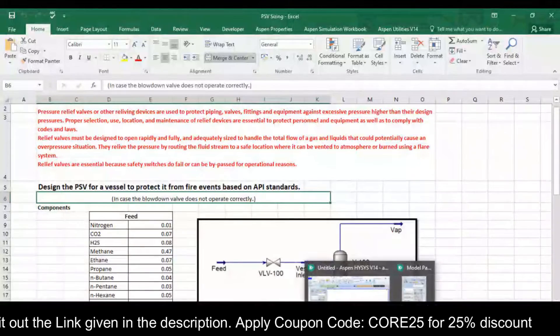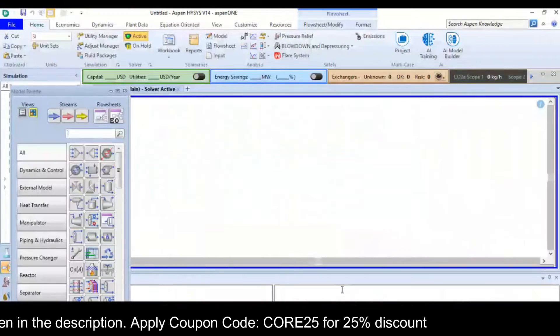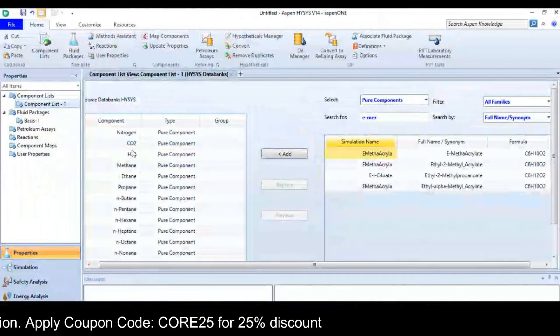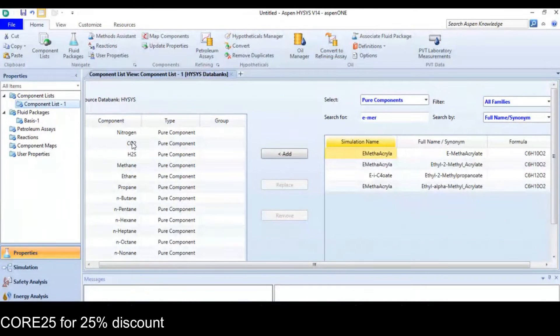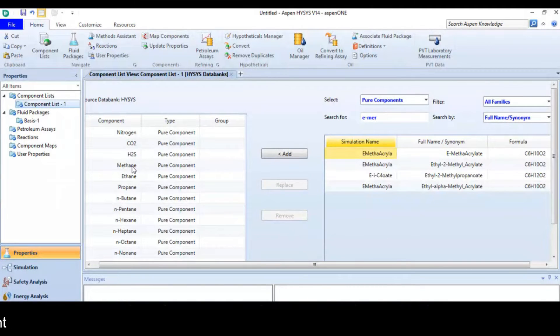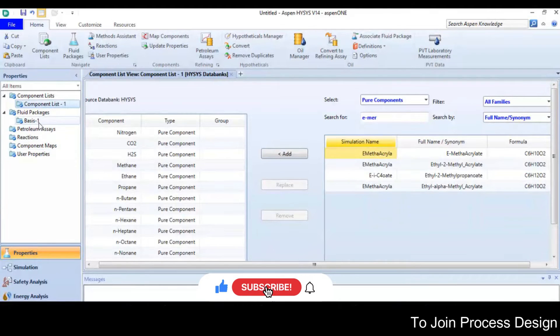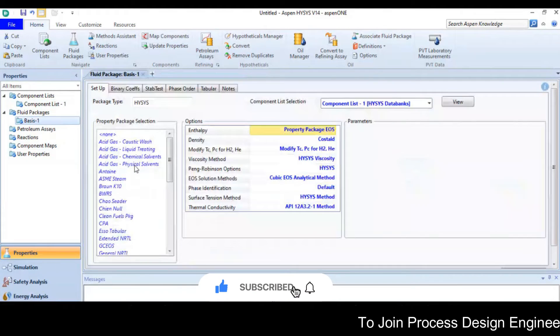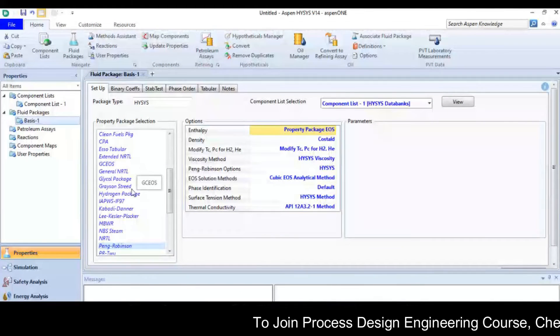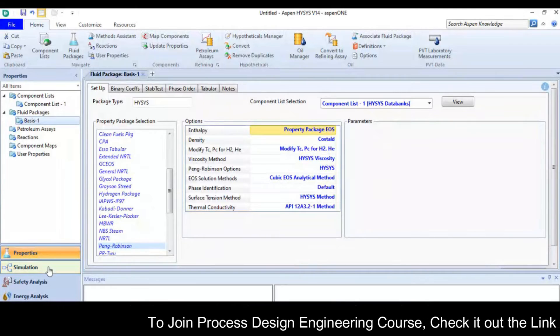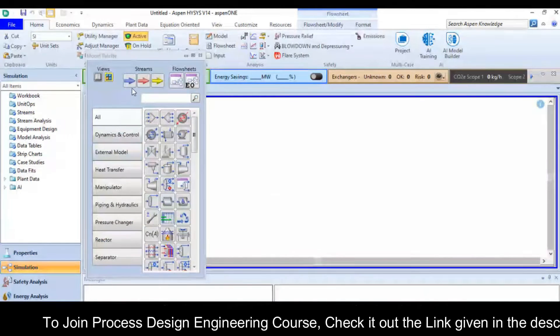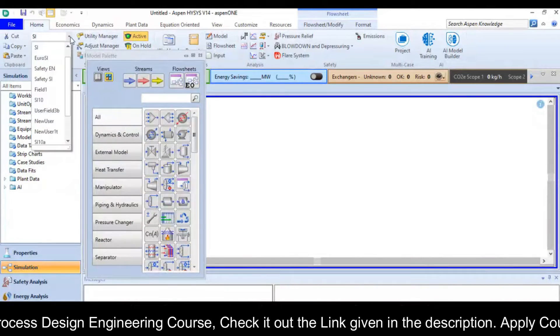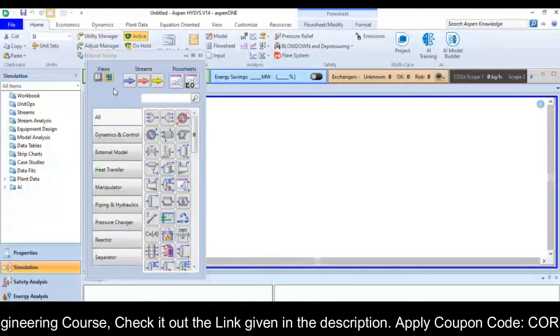If we move to the software, if you look at the component list we have nitrogen, carbon dioxide, H2S and the remaining are hydrocarbons here. The package I am going to use here is Peng Robinson. Now move into the simulation environment. My default unit set is SI.